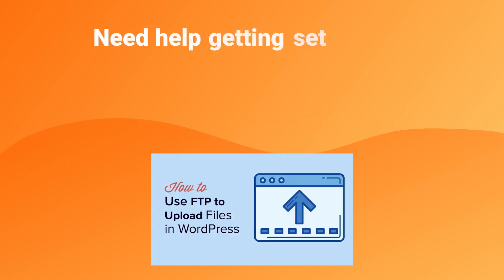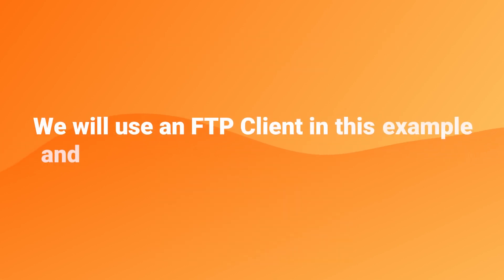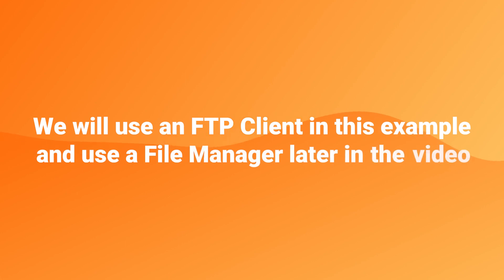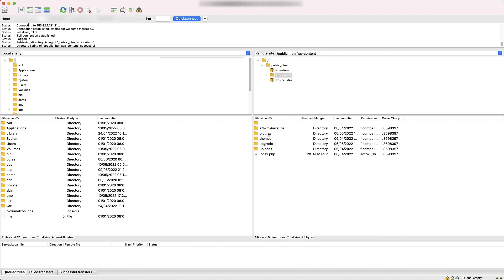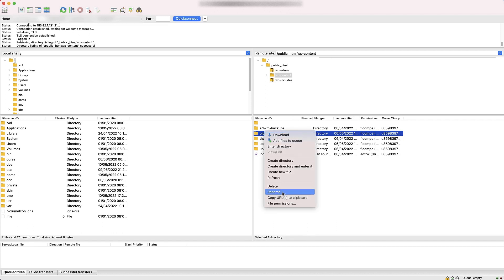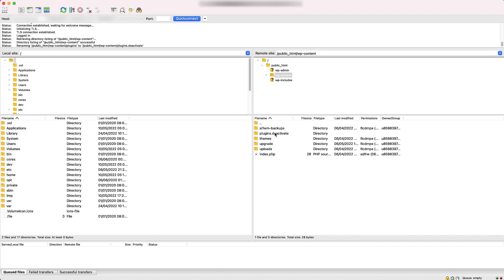We have a great video on how to get set up with an FTP client — the link to that is in the description below. Once you've connected to your website using the FTP client, we need to go into the folder WP content. Now we can see the plugins folder. To deactivate the plugins, all we need to do is rename this folder to plugins.deactivate. Because we have renamed the plugin folder, WordPress won't be able to find it and will automatically deactivate all the plugins.